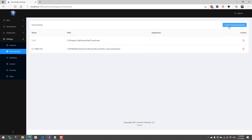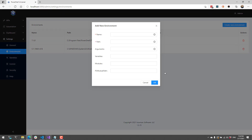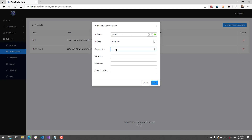You can also create new environments by clicking Create New Environment. This will allow you to create a new name — we'll just call this PWSH — and you can specify a path to the PowerShell executable, for example PWSH.exe. It can be an absolute or a relative path. From there you can specify things like arguments, variables, modules, and the PS module path.